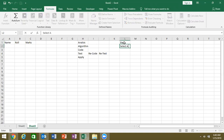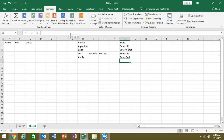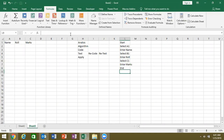Select A1, enter name. Select B1, enter role number. Select C1, enter marks. Now if you think about it, what is the need for an algorithm?